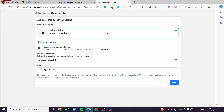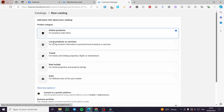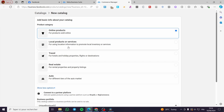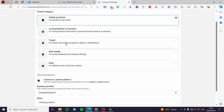This will open up the new catalog creation screen. By default it is set to 'Online' for products sold online. You also have a lot of other options: local products or services, travel for hotels and holidays, properties, flights or destinations, real estate, auto, and more.